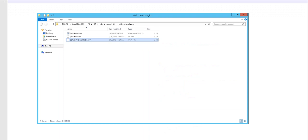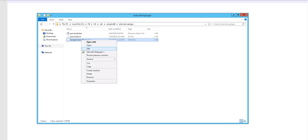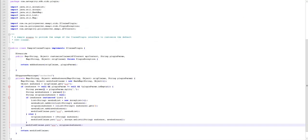The first step in configuring the plugin is to develop it. As a quick reference, let us use the sample claims plugin file itself. When you navigate to the location where you installed CA single sign-on, the sample claims plugin is available here. Open this file. This is how a customized file looks like. Let us understand the business logic that achieves the required customizations.